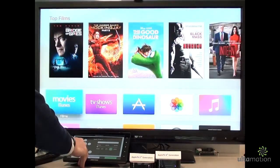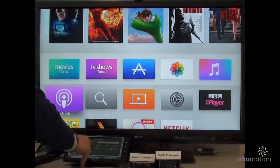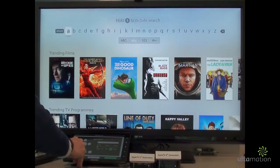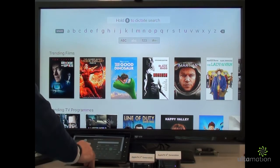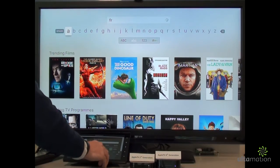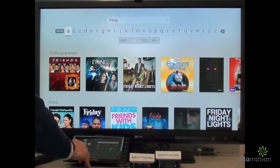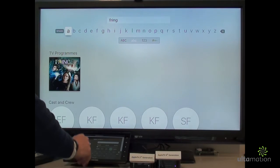First of all, we'll search for something using the on-screen keyboard, which makes life a little bit easier.